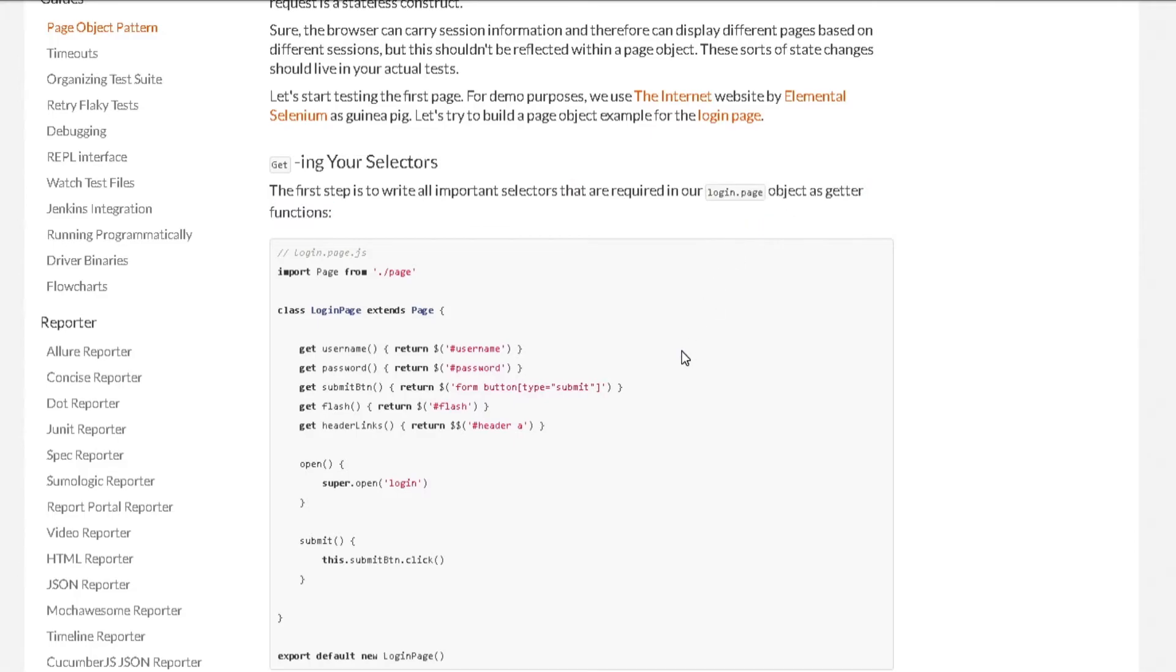In this scenario, they are using login page as an example. So for our scenario, we can call it search page.